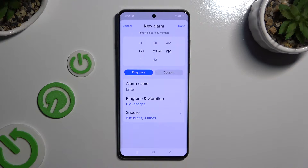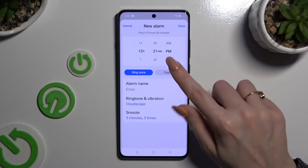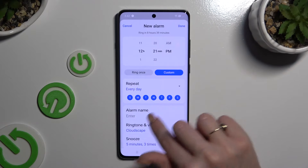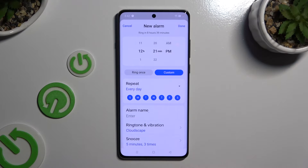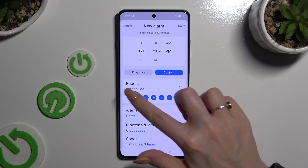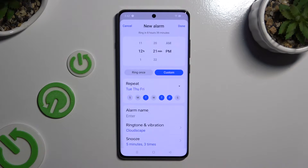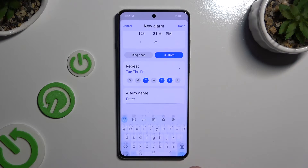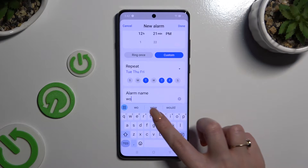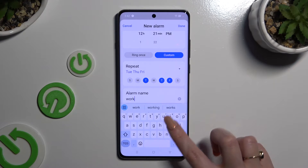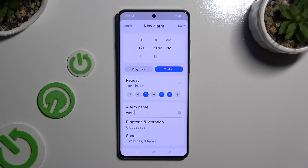Then if you wish for your alarm to ring more than once, select Custom and click on the days of the week that you wish to exclude. Following that, tap on alarm name and name your alarm however you want to, if you want to.